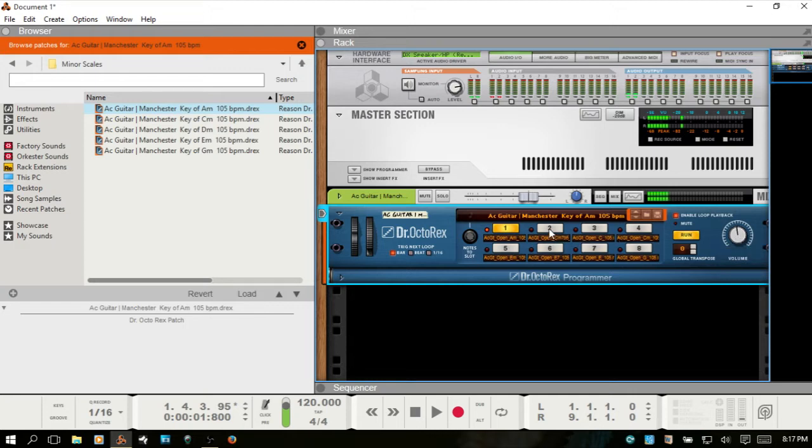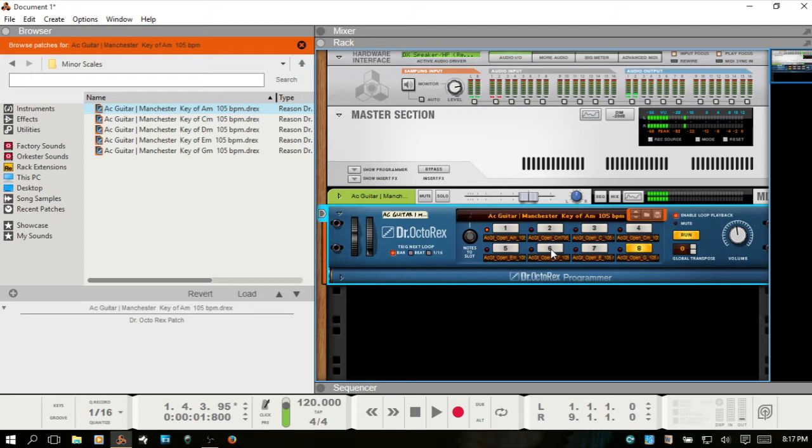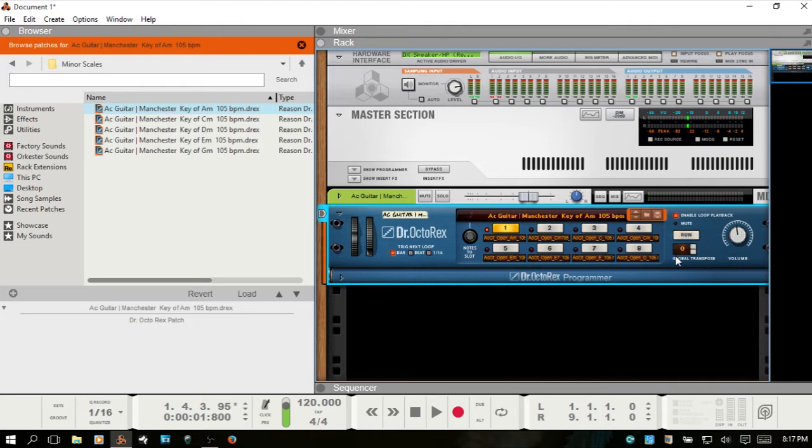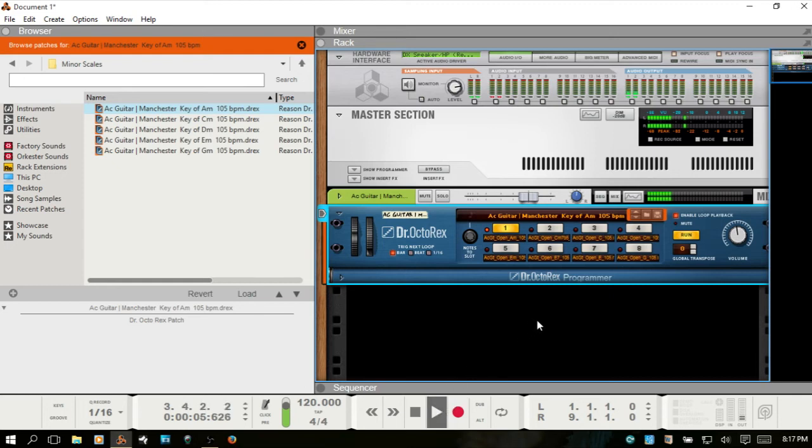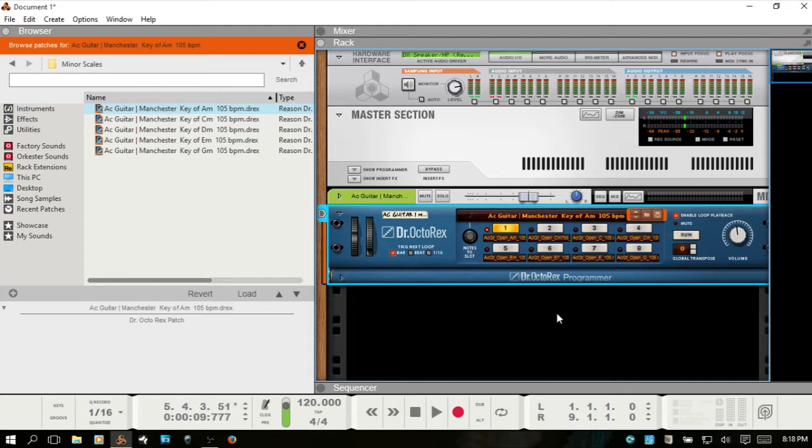And while it's in run mode, you can just select different ones. You can also hit the space bar or press play on the transport panel. And that will start playback as well. If I press the space bar again, we stop.